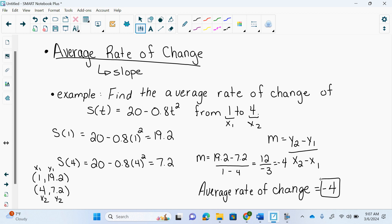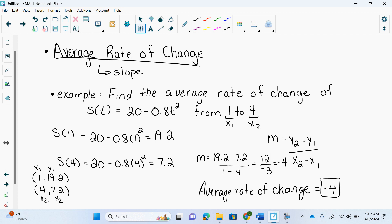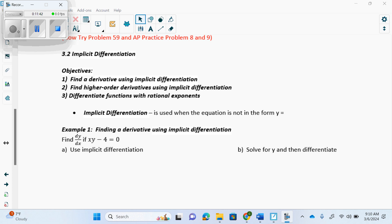Open up your notes — the 3.2 implicit differentiation section. We've done power rule, product rule, quotient rule, and chain rule. What we have not done is have x's and y's mixed — that's when you have to do implicit. Implicit differentiation is used when the equation is not in the form y equals.